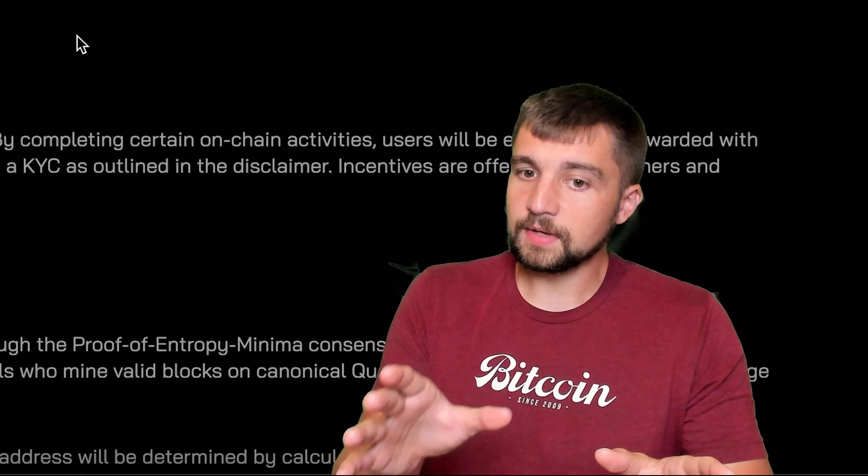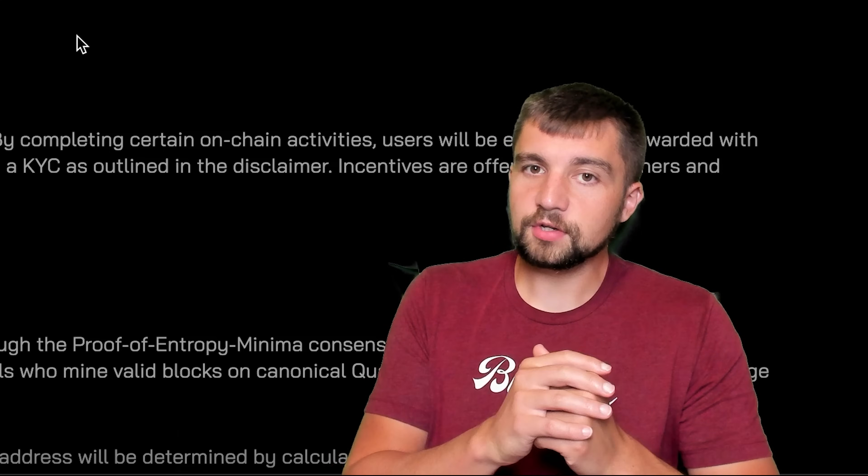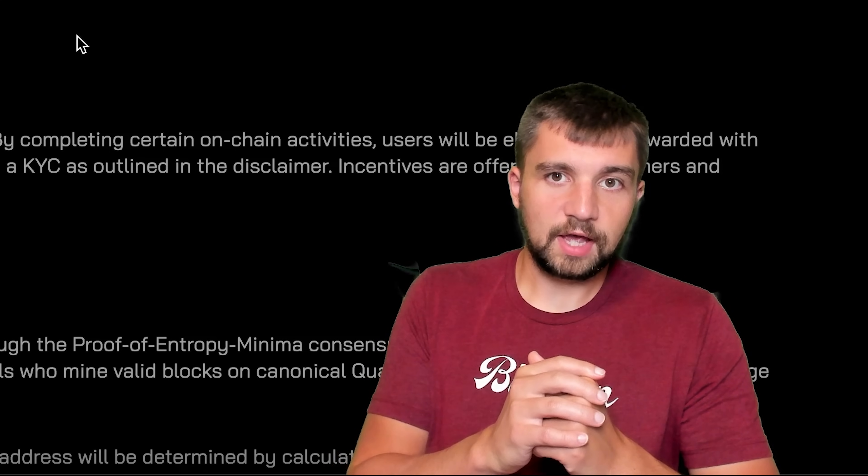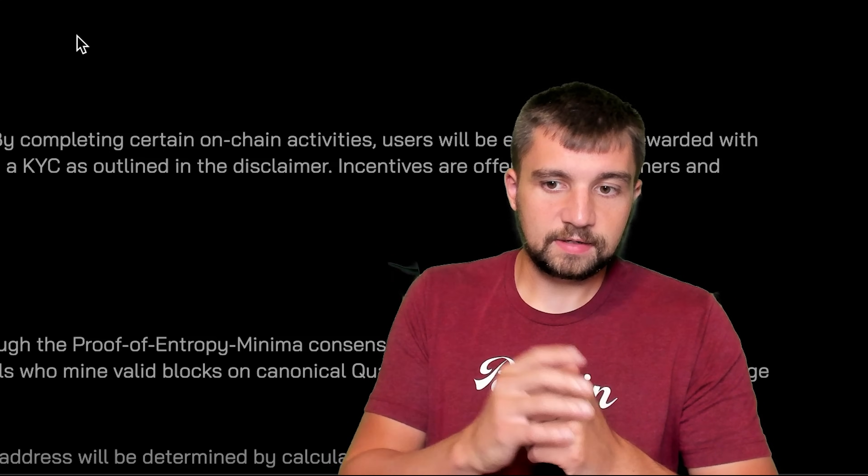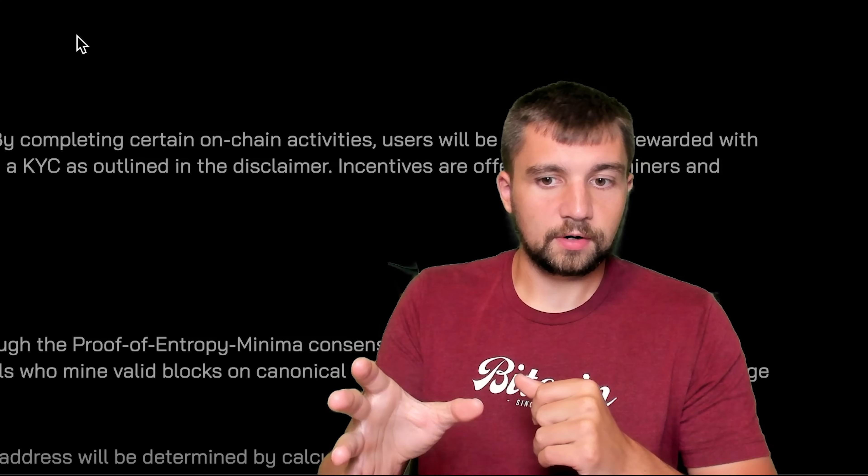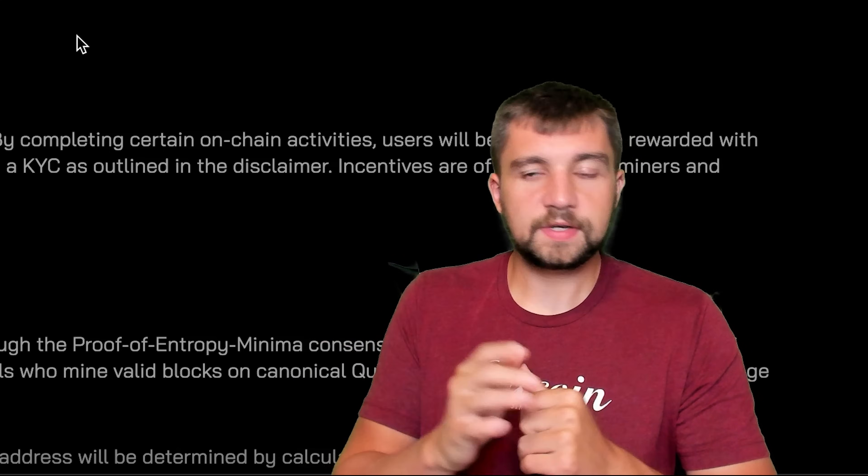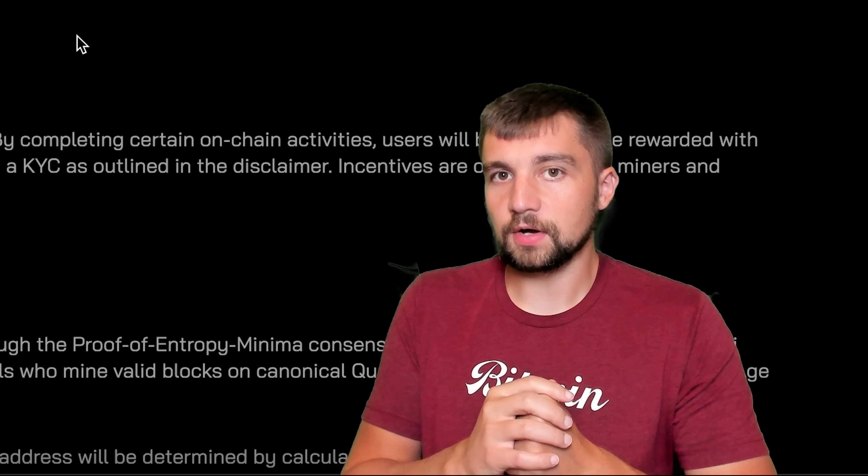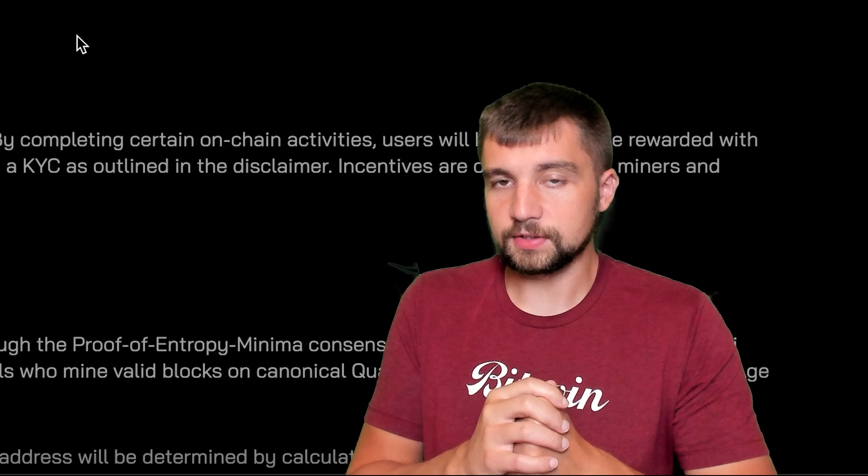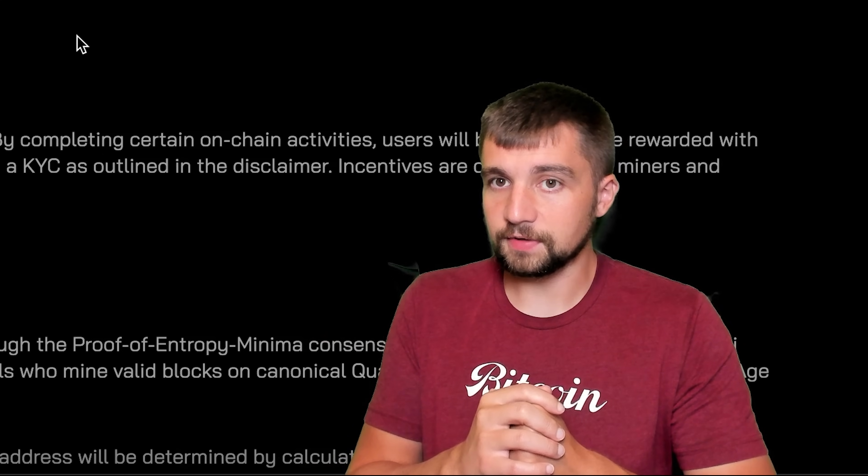As a heads up, you do have to complete KYC in order to redeem these tokens from this on-chain activity.